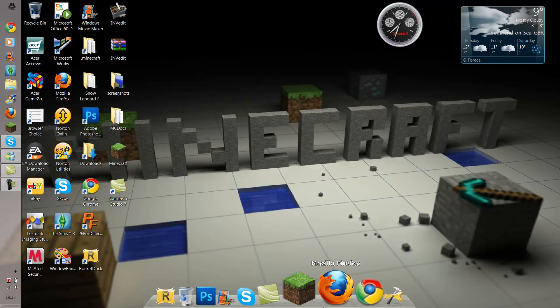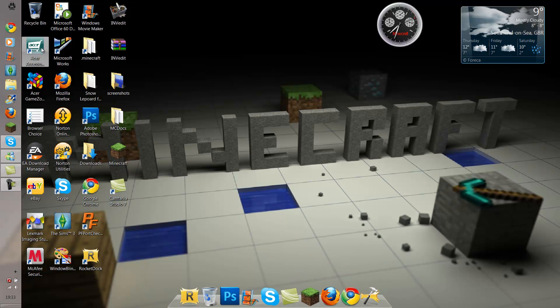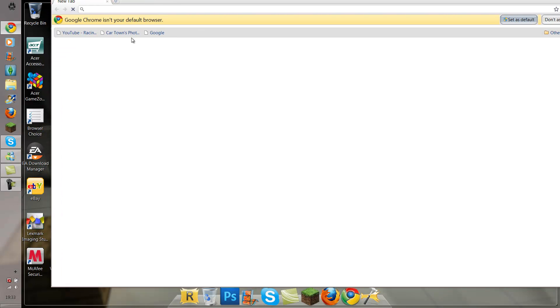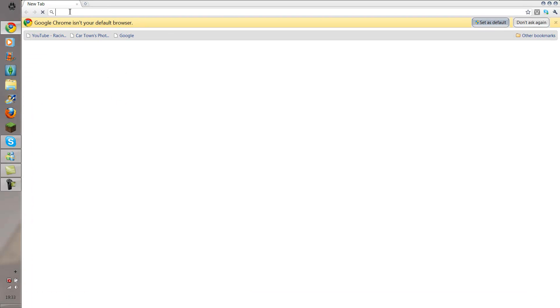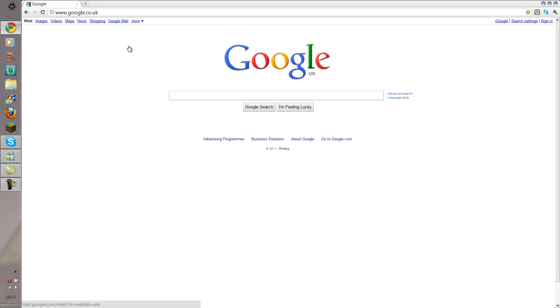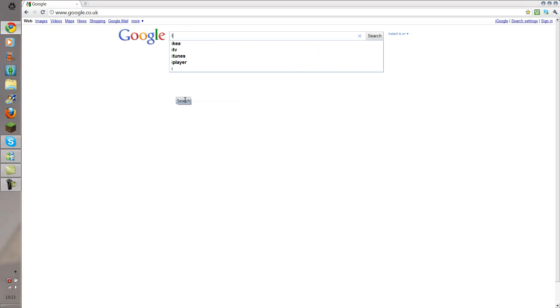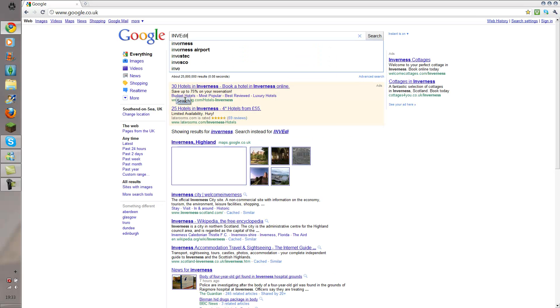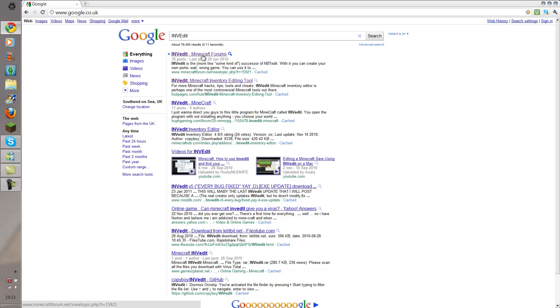So what you want to do is open your internet browser — Google Chrome is my favourite one to use. Go into the search bar and go to www.google.co.uk or wherever you are in any country. And what you want to type in here is INVEdit. And go to the first link.